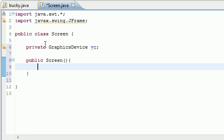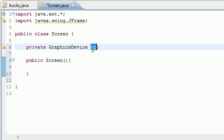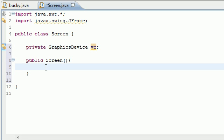Now this is probably going to be the only confusing thing what I'm about to say. In order to use this VC variable, we need to go through something called the graphics environment. And what this graphics environment does is we're going to call a method that says get local graphics environment. And it's pretty much a collection of all your graphics device objects.